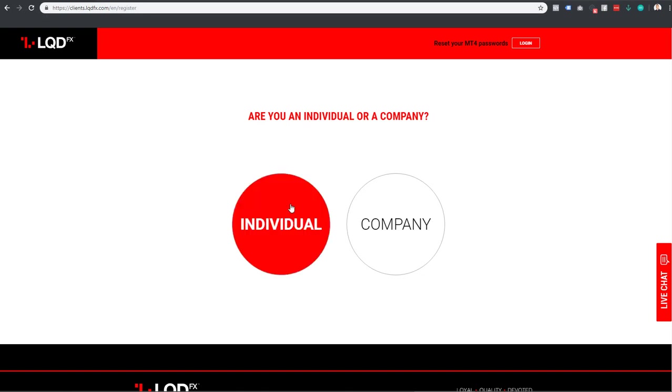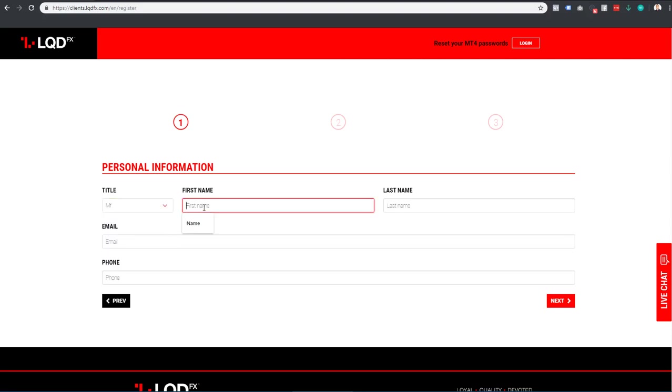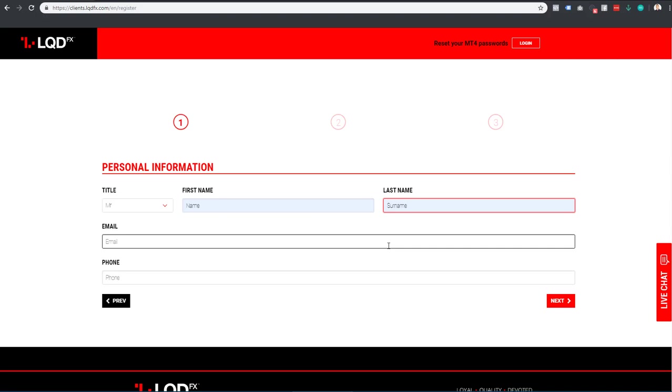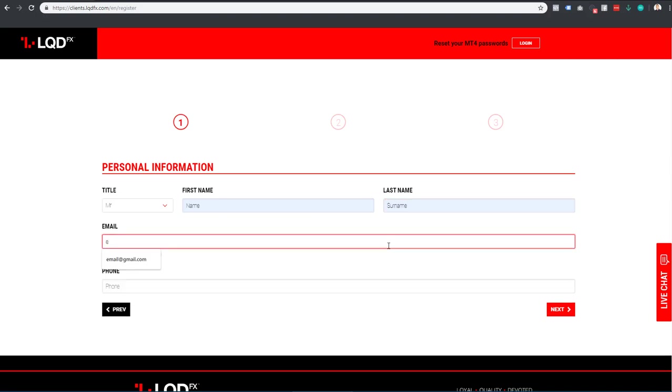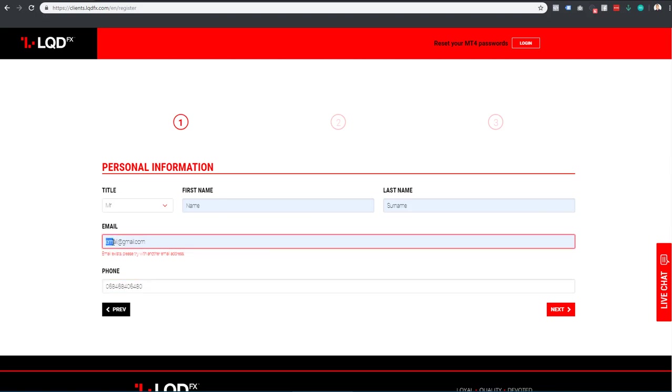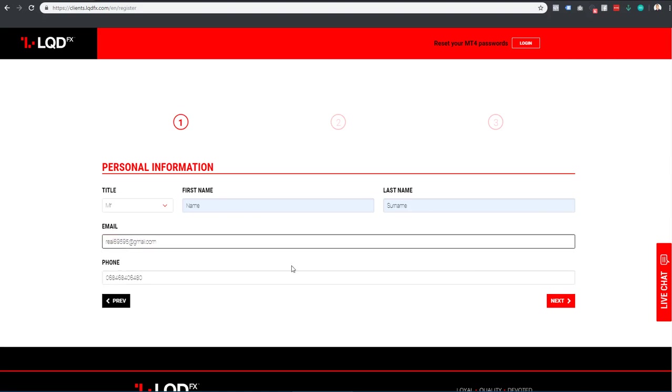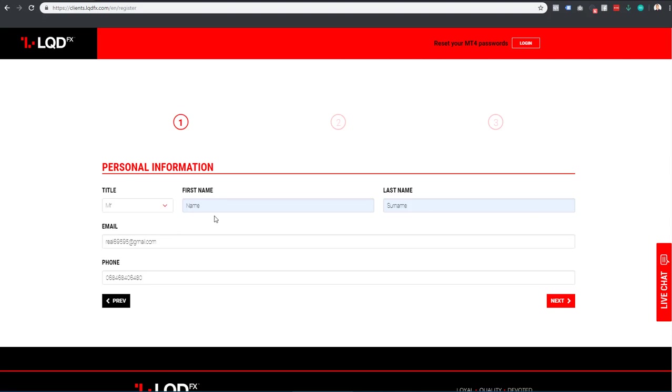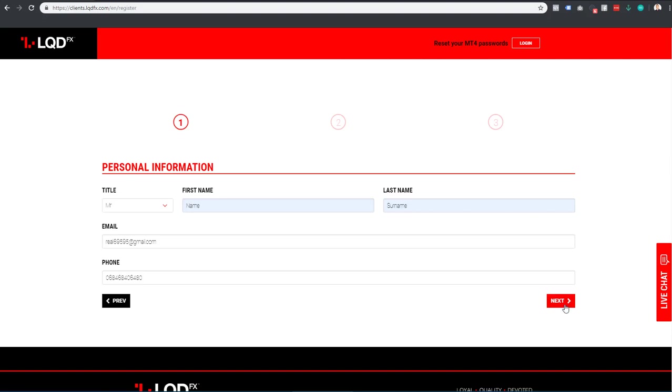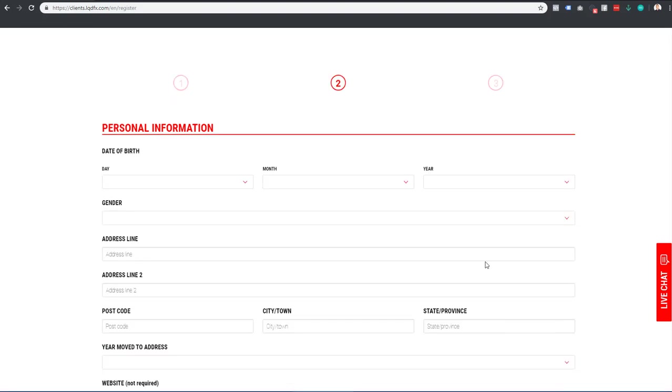You are probably an individual, so we will select that. Fill in your name, last name, email, and phone number. You need a real email address, not a fake one. Make sure you put in the correct information. I'm just doing this for demonstration purposes.